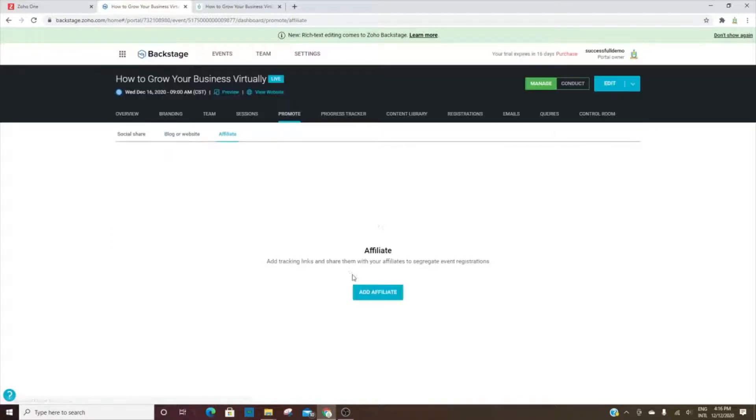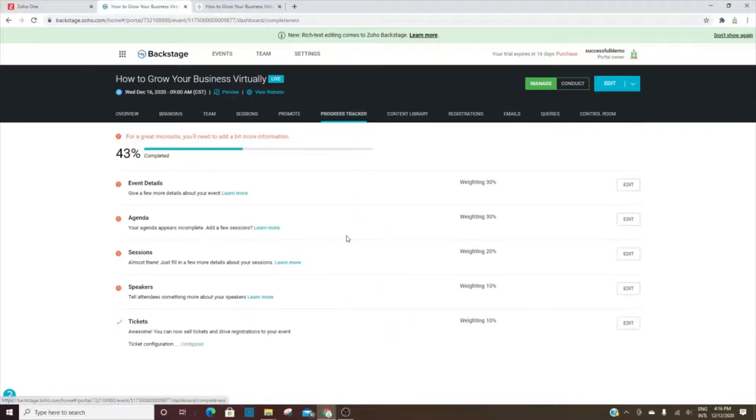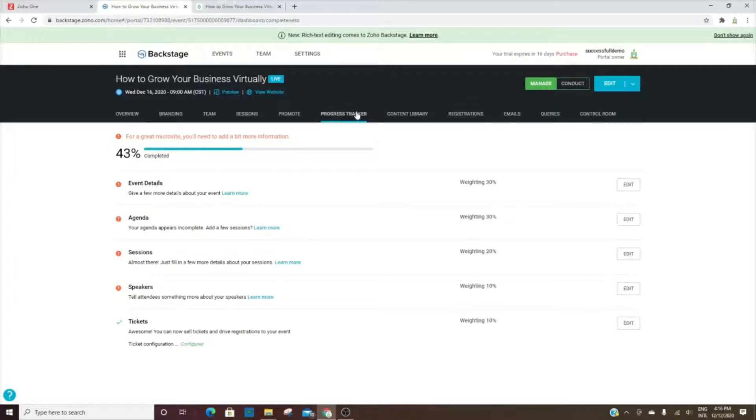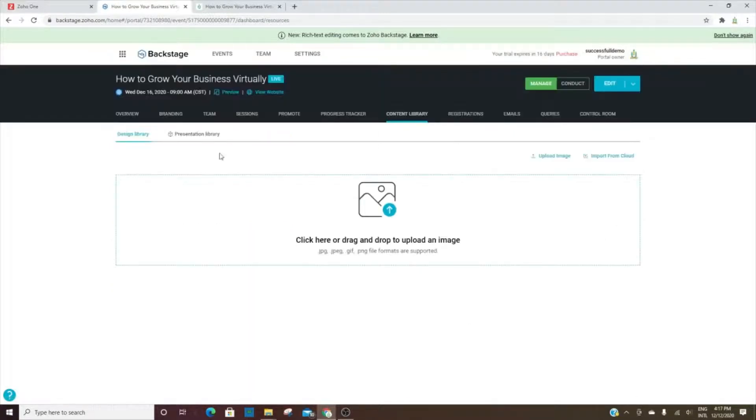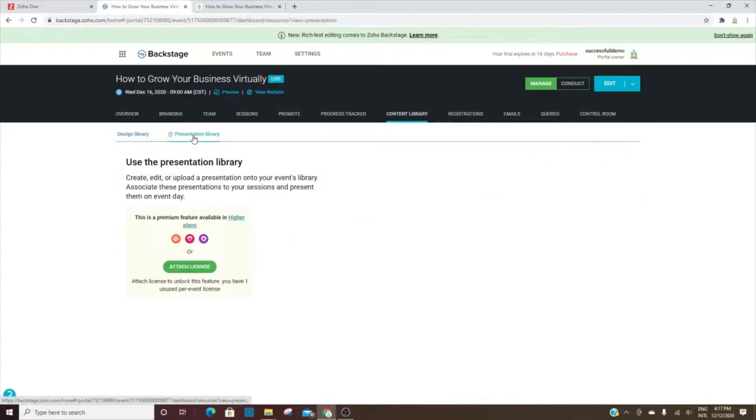If you have an affiliate program and you need to be able to track those links, then you can add your affiliates here. This is the progress that I was telling you about on the other part of the dashboard where it tells you how much of each section you've completed. And then this is your content library - if you have any presentations you've uploaded, you would see that here.